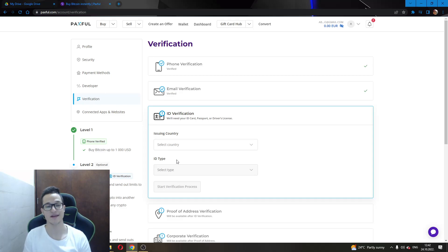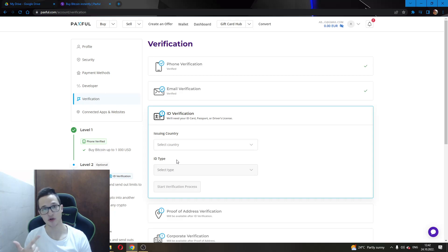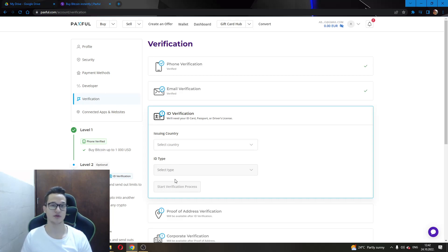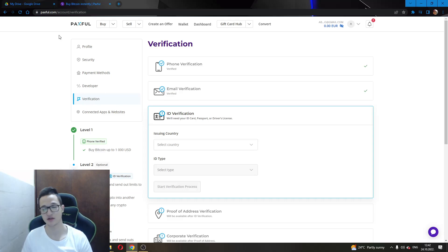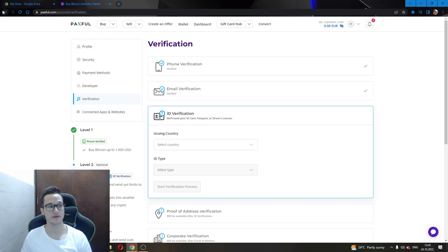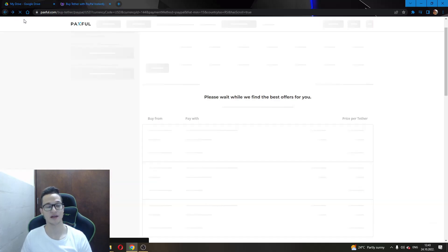Then you are selecting the ID type that you're going to be proving that it is you. You can select a passport or driver's license or something similar, and then start the verification process. This will require you to take a picture of your ID, but don't worry guys, this is perfectly safe. They will not do anything mean with your info and they will take a couple of days or maybe even less to verify your account.